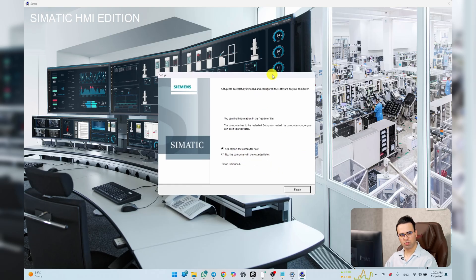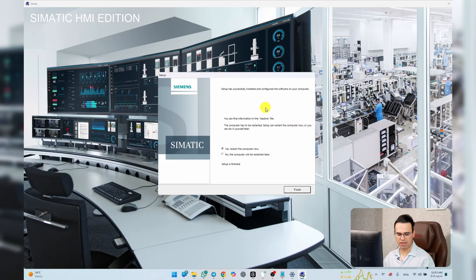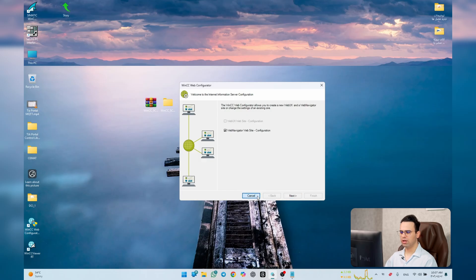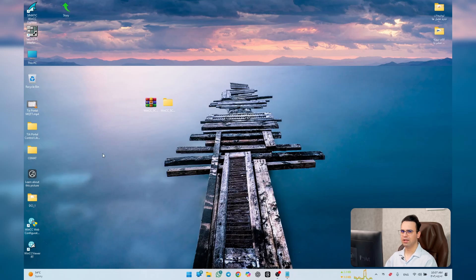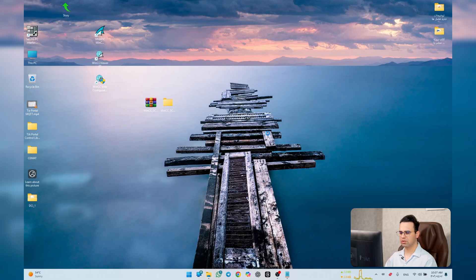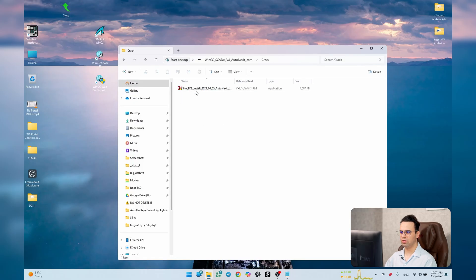I just restarted Windows and came back to see what happened on my system. After restarting, you'll see a window saying WinCC Web Configuration — you can cancel it and activate it when you need it. This is WinCC Explorer — as you can see it's fully installed. Now let's go and activate it.